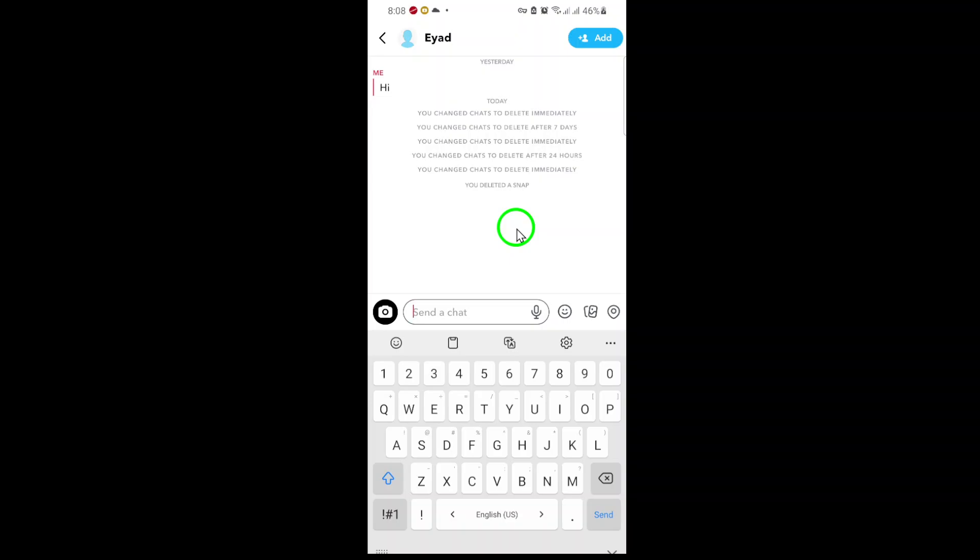So, the next time you accidentally send a photo or simply change your mind, remember these quick steps. Open Snapchat. Go to the chat screen. Open the chat with your friend, press and hold the photo. Tap Delete. Confirm the deletion.